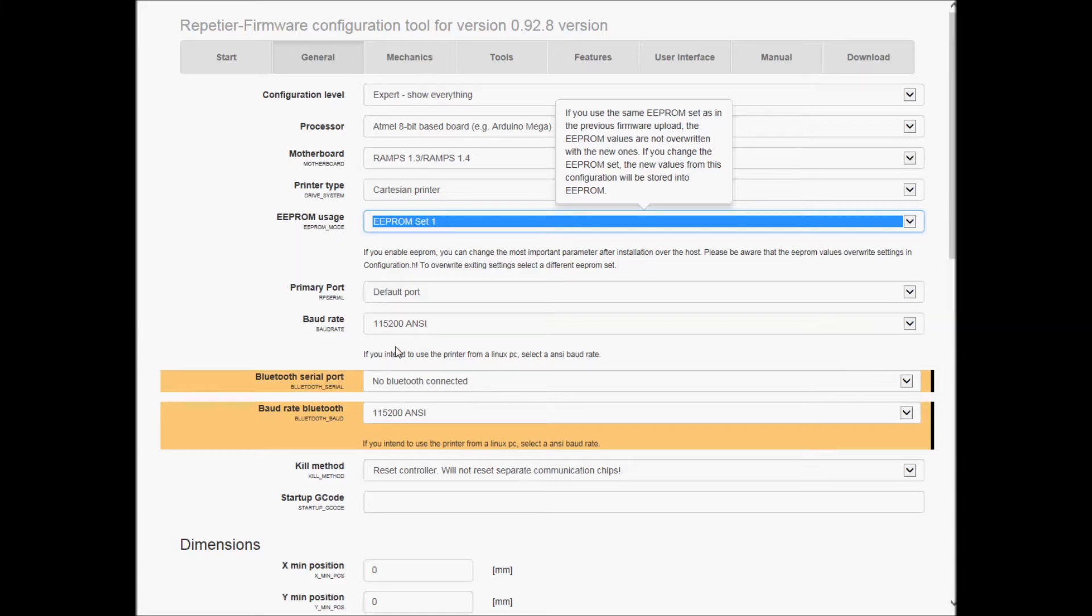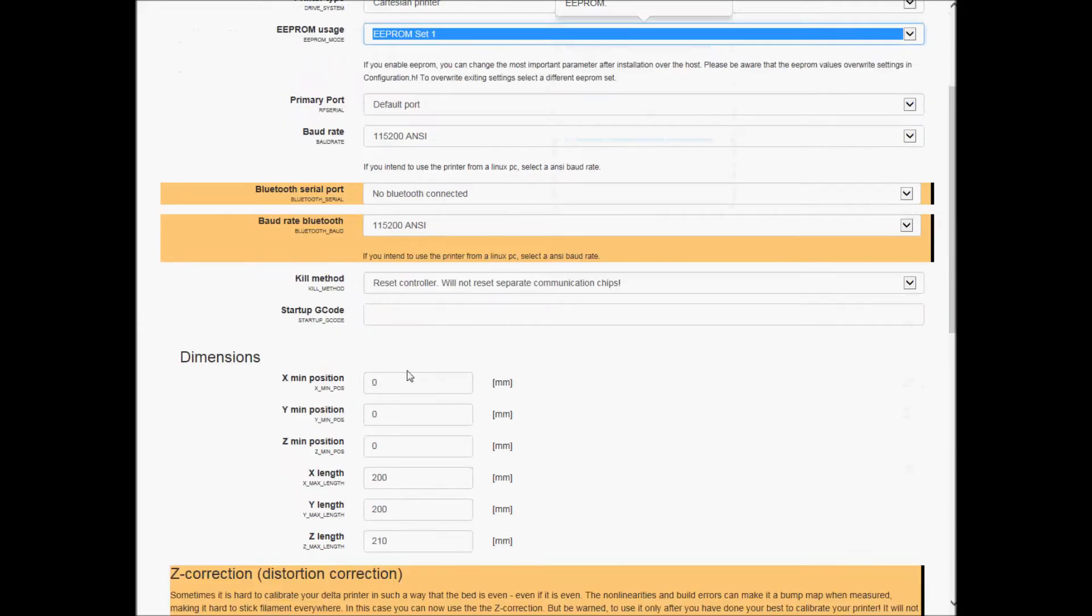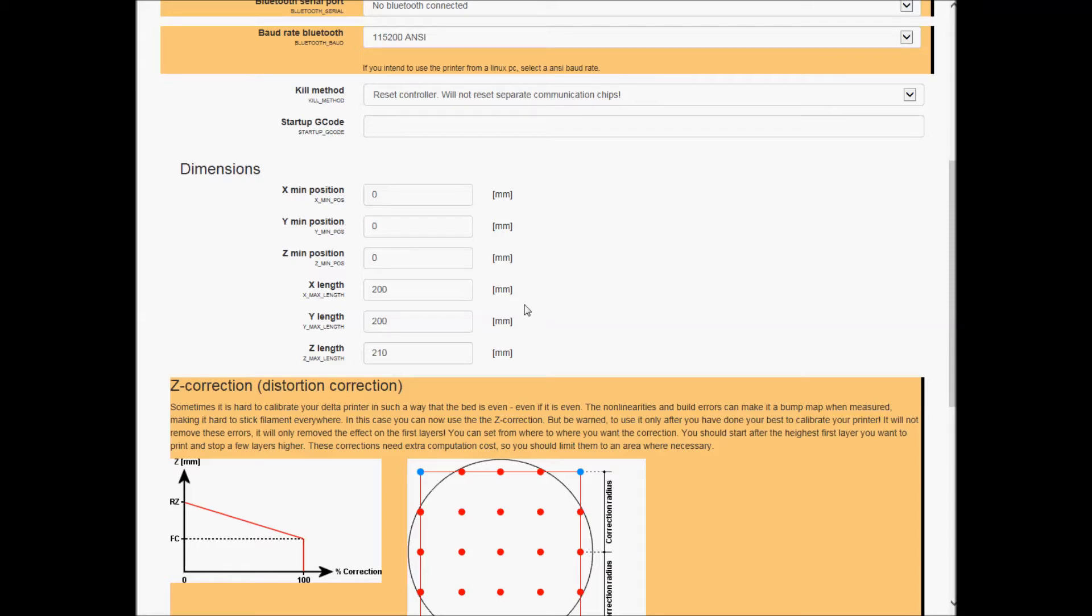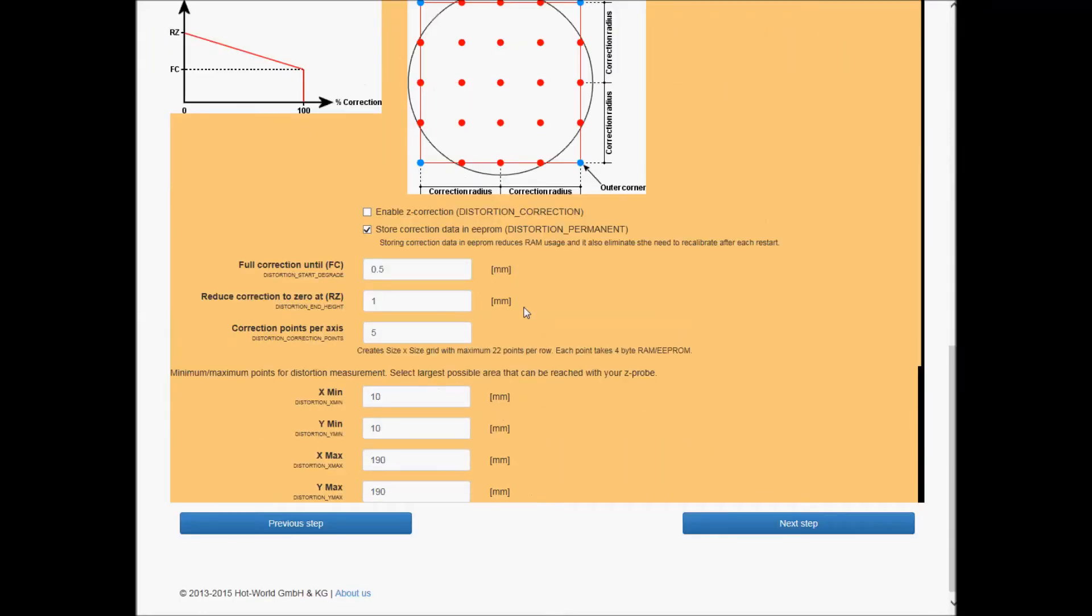I've had real issues with this so I'm gonna try to stick with that number and hopefully I won't have those problems again. Printers are zero zero zero zero, and then max length is 200, 200, and 210.